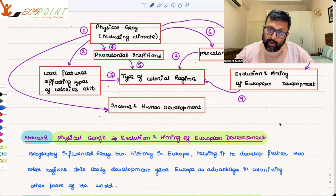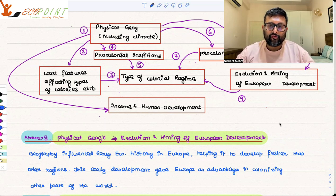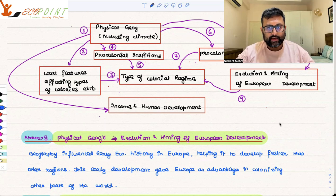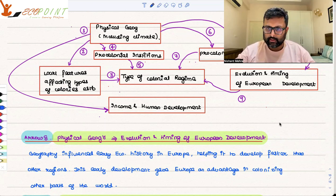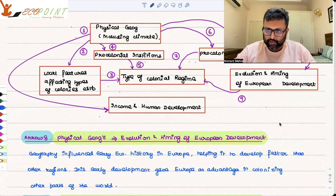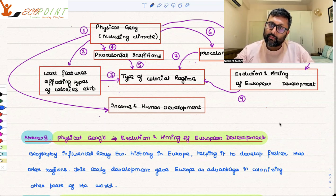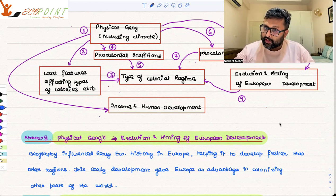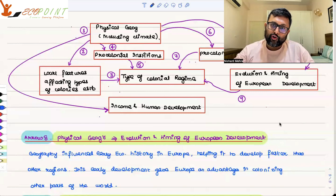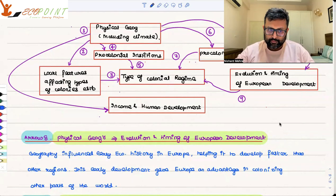And it helped Europe develop faster than the other parts of the world. Because Europe developed faster, it has a sort of advantage over the others — a first mover advantage. They were able to become more powerful before others even became powerful, and they started dominating the other parts of the world.